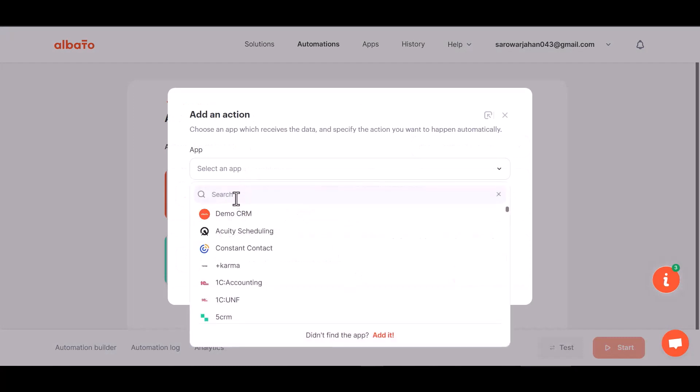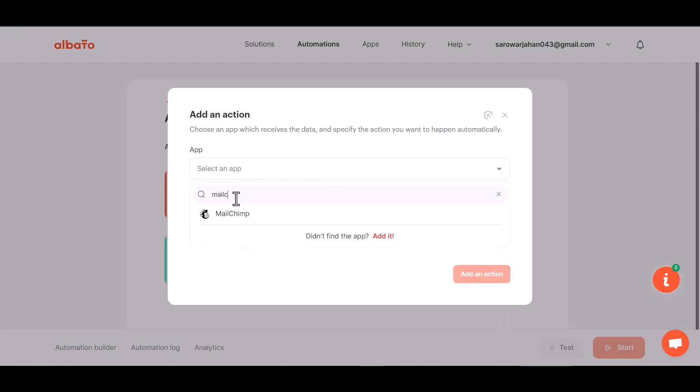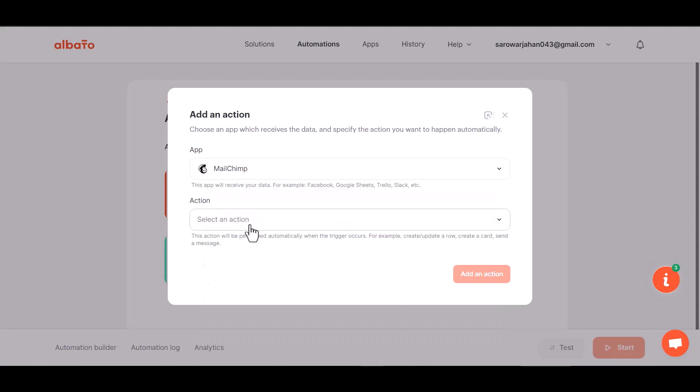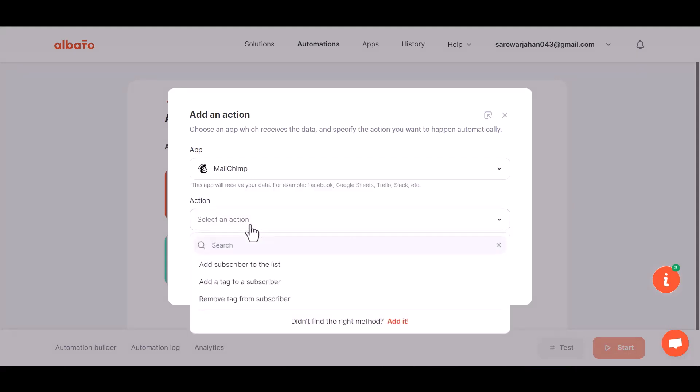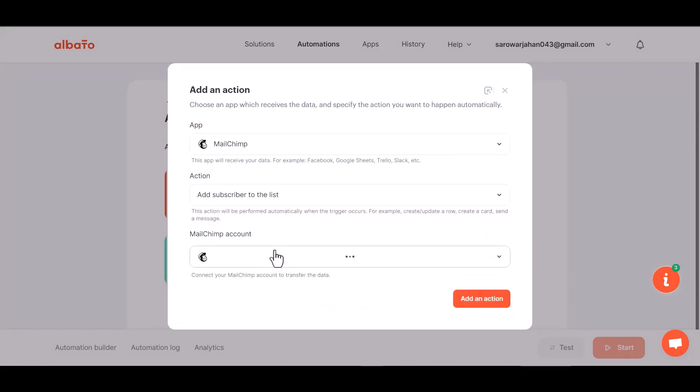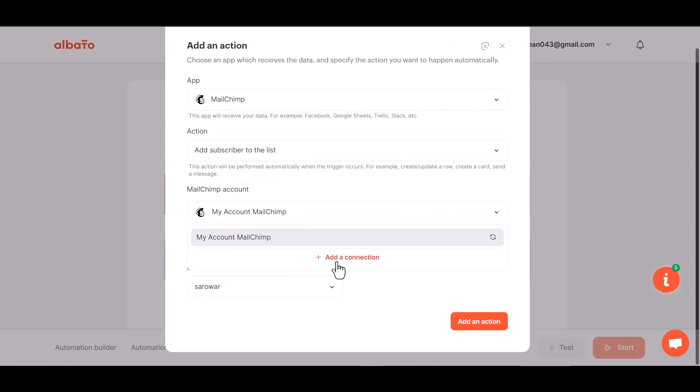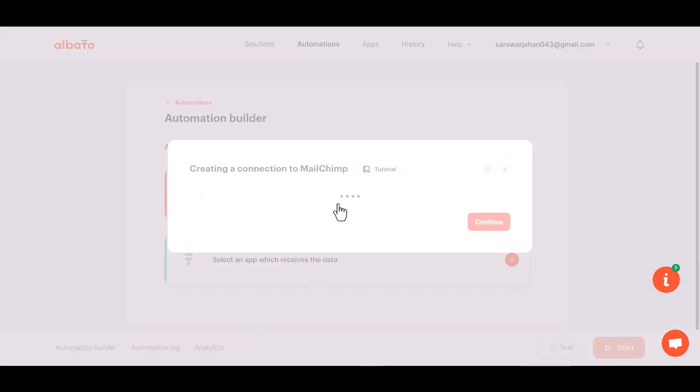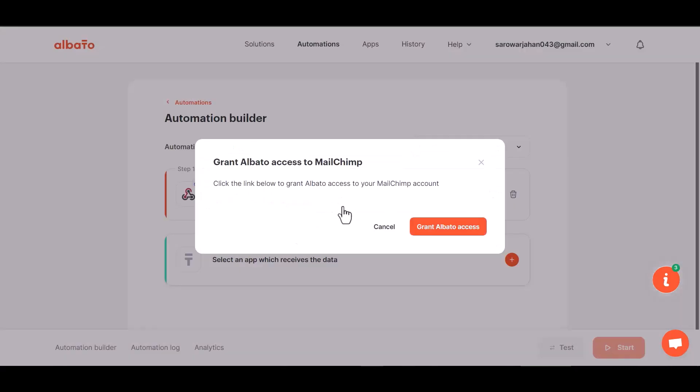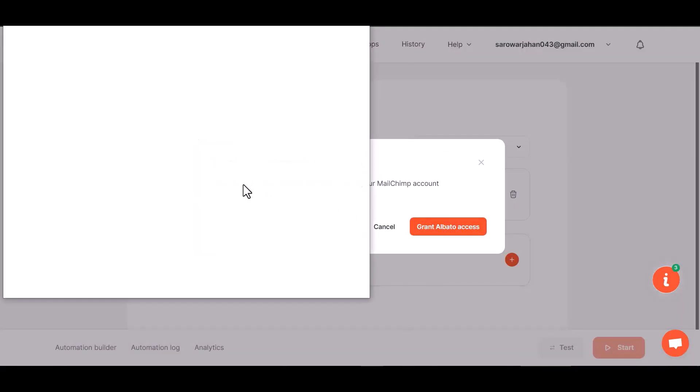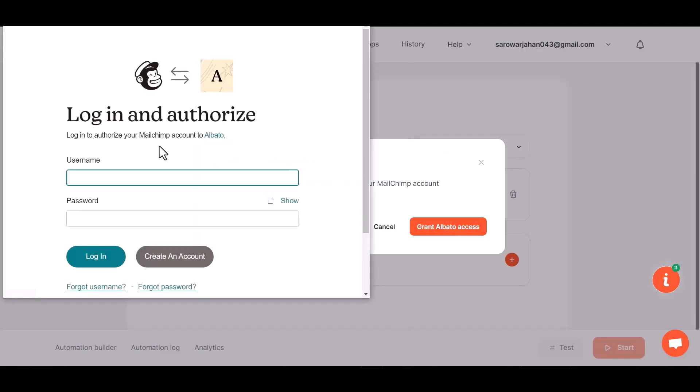I am choosing MailChimp. Choose an action, choose an account, add a connection and grant Albato access. Then complete all the process steps.